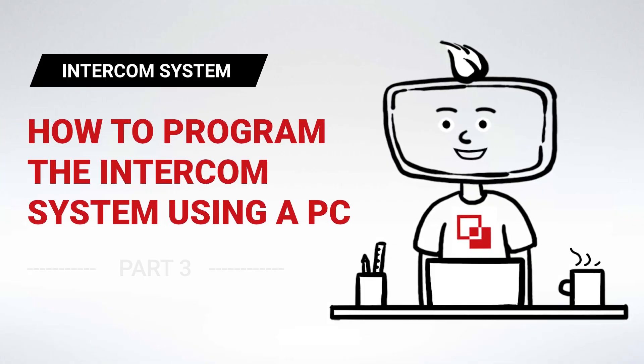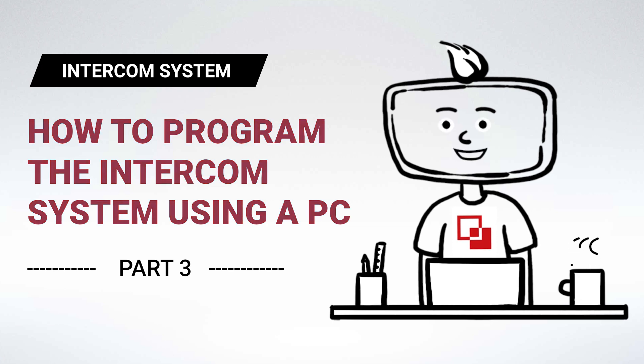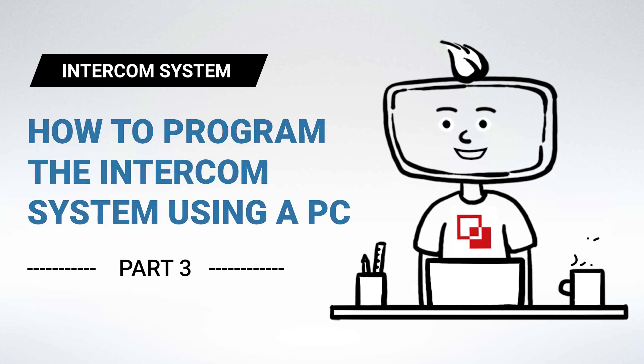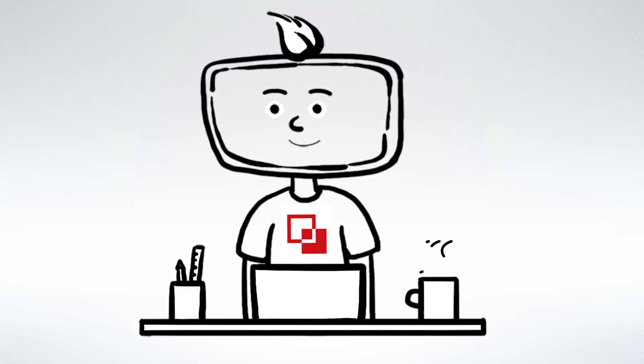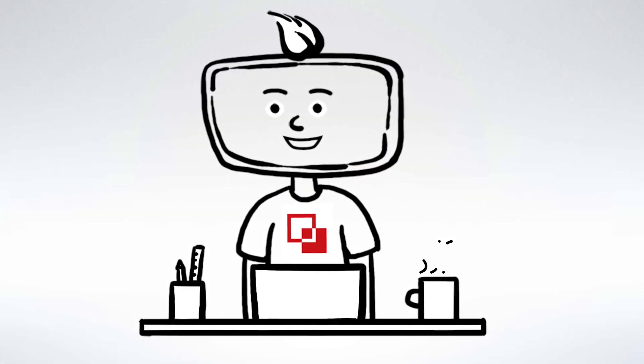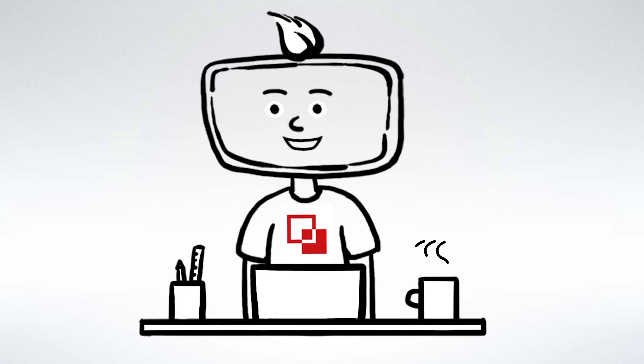Hi guys, welcome back to LTS Academy. Today I'm going to show you how to program the intercom system using a PC. The following setup process applies to both IP and two-wire intercom systems.